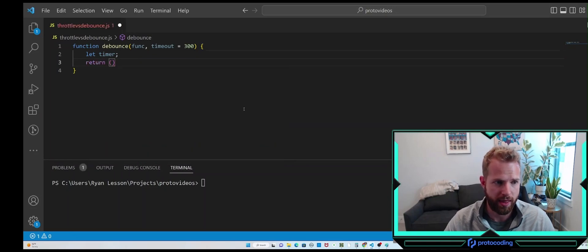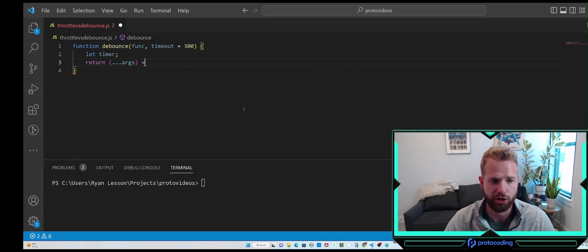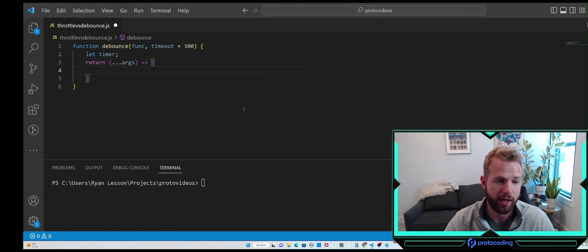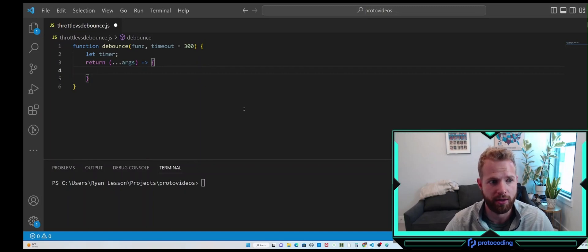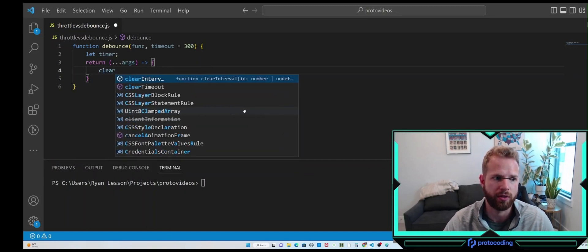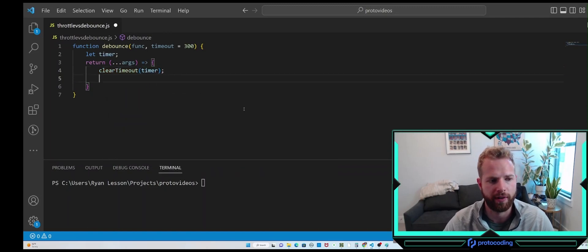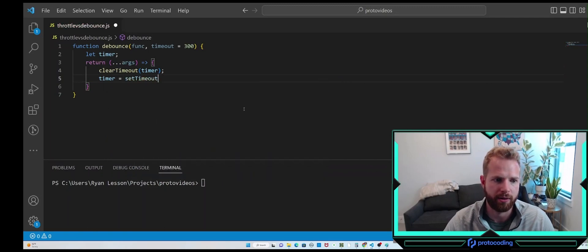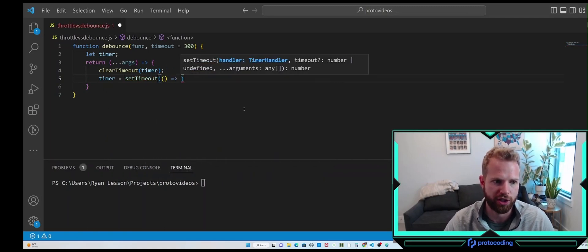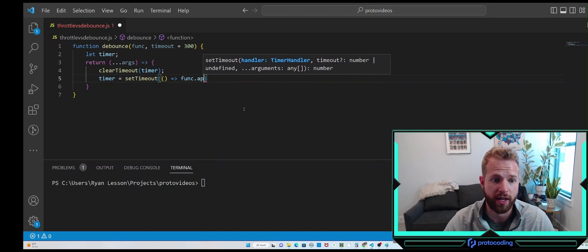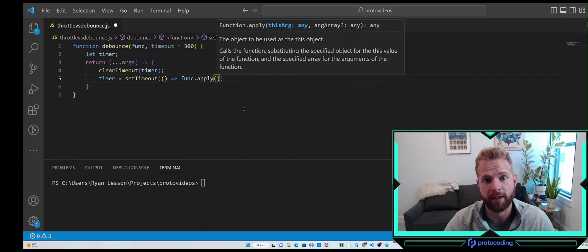Let's return a closure and pass in our arguments array, spreading over that. We have our arguments from the outer function passed down to our closure, and we clear our timeout — that timer variable. Then we do timer equals setTimeout, passing in the function, and the function calls function.apply. I'm using apply here because that second argument is an array.